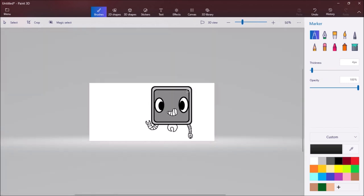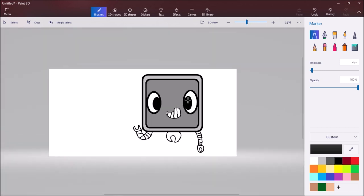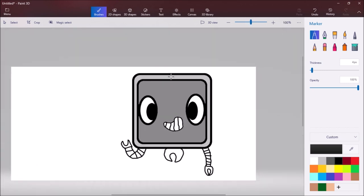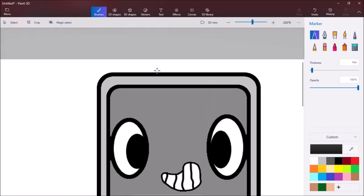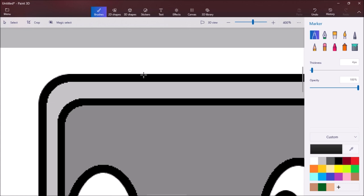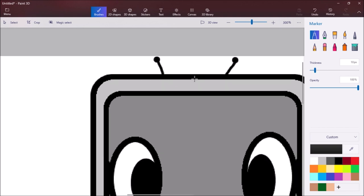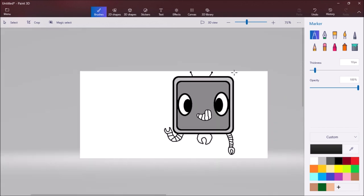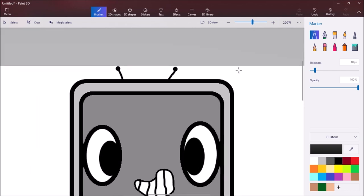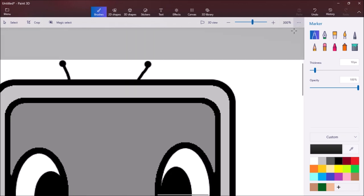Once you got that done, you're going to add a little TV antenna like so, and then you're going to dot them off at the very tips.